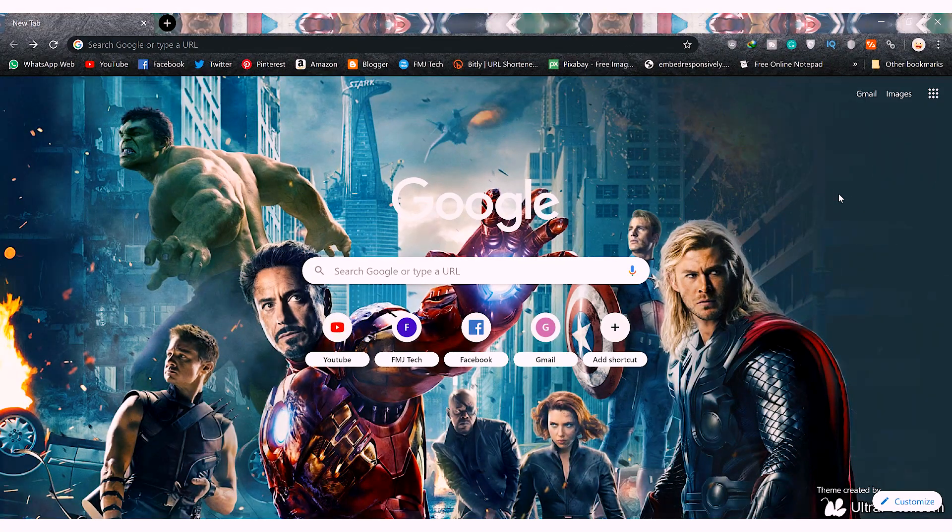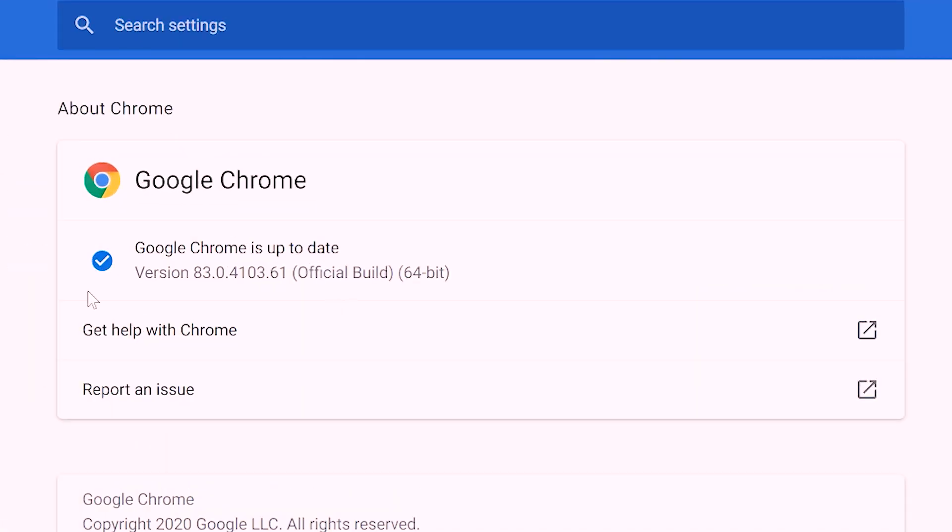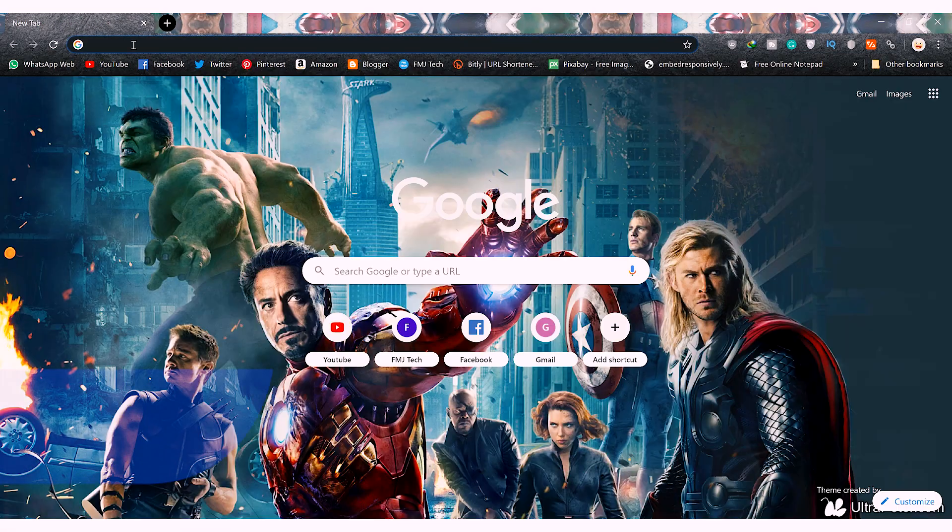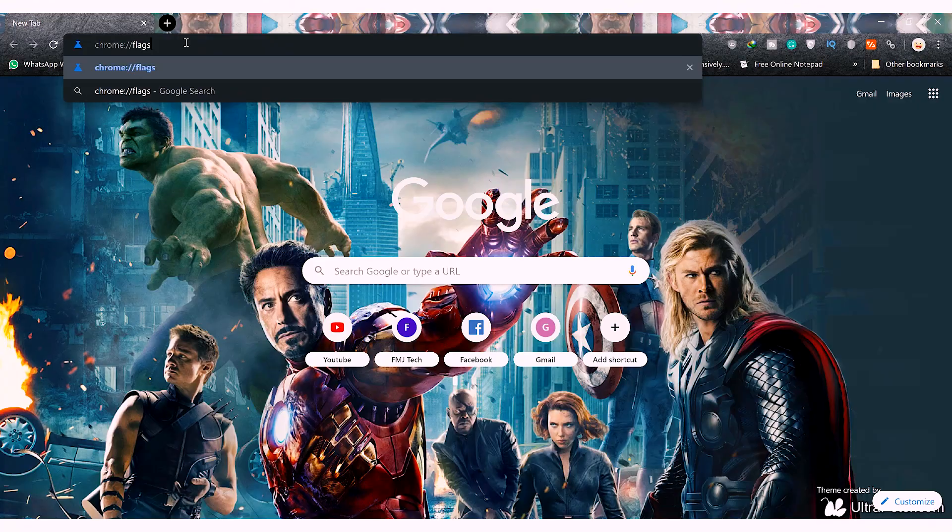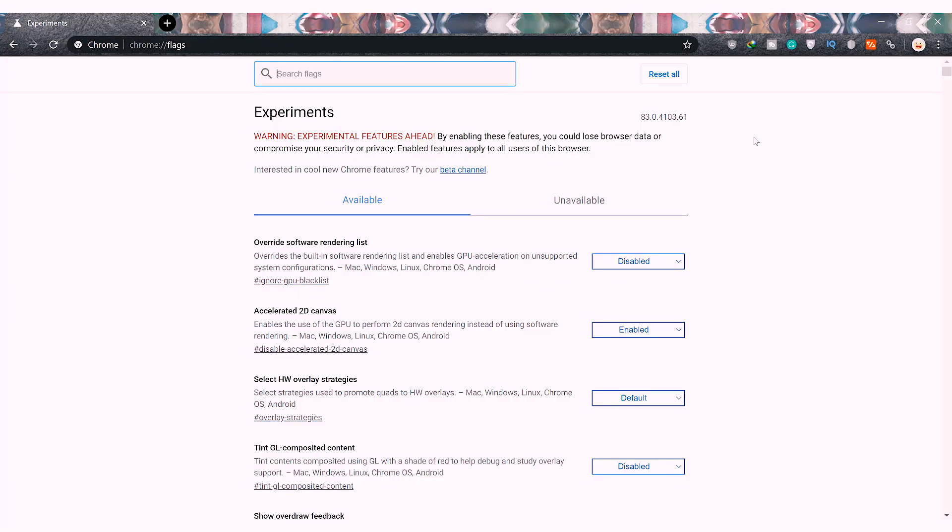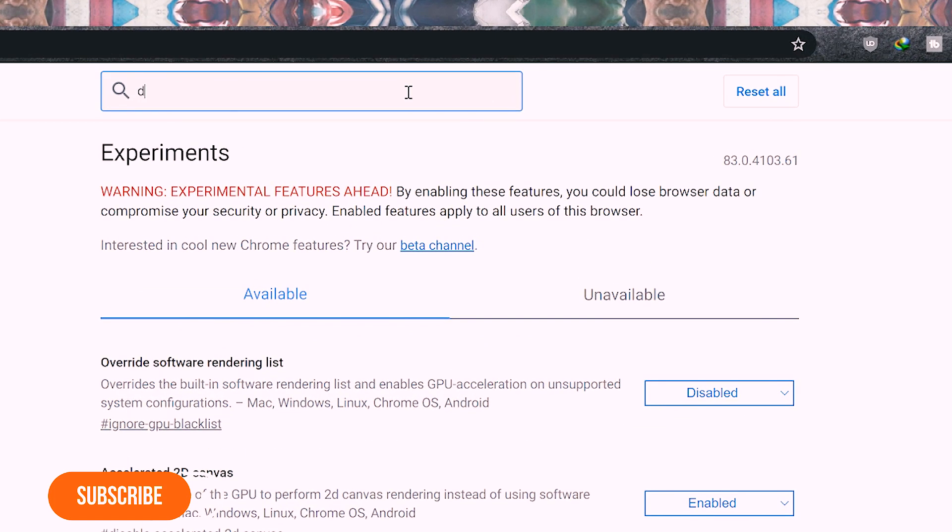Open the Chrome browser on your computer. Most importantly, you need it to be updated to the latest version. Type this URL on the search bar and hit enter. Chrome opens a list of additional experimental features that you can enable to get more functionality.